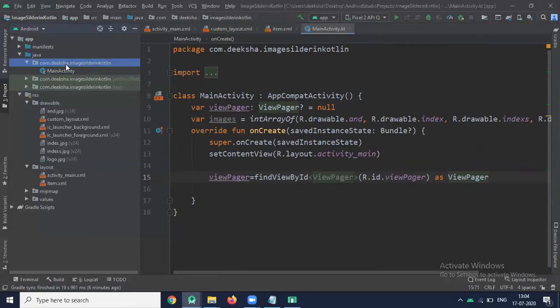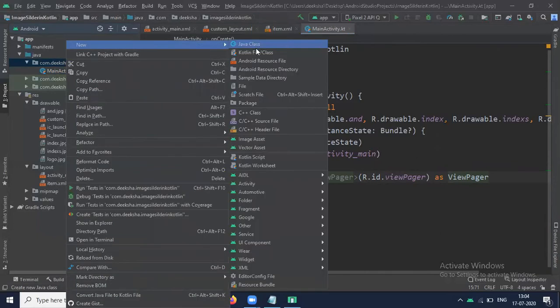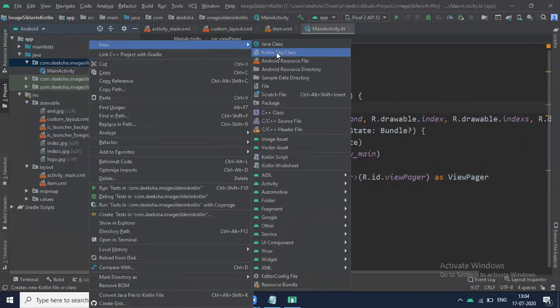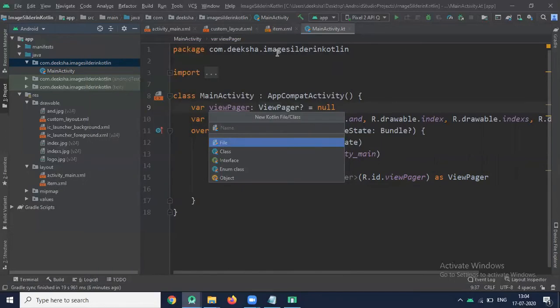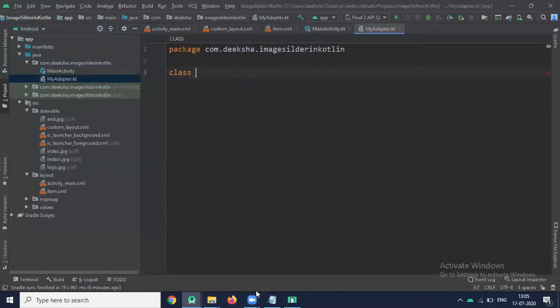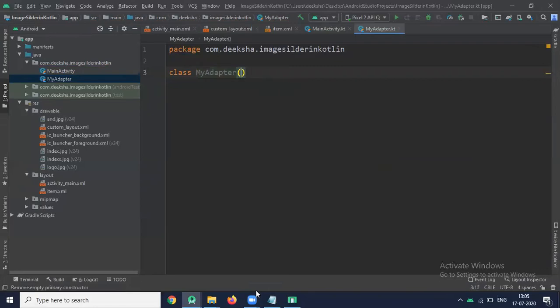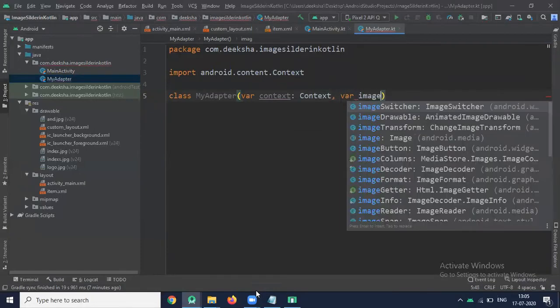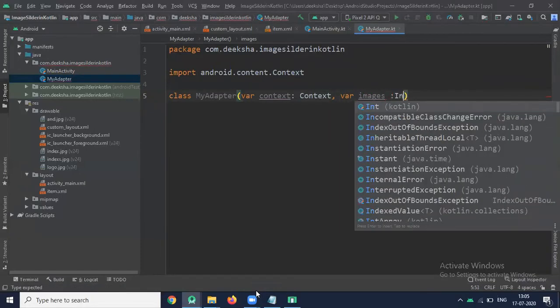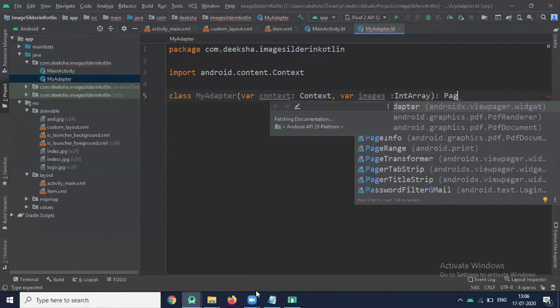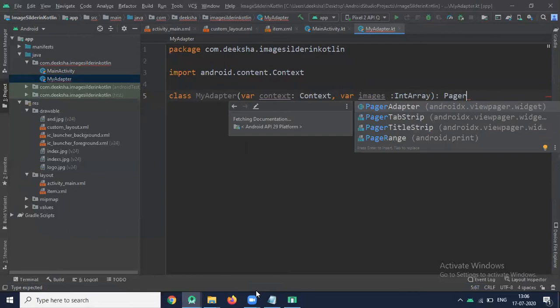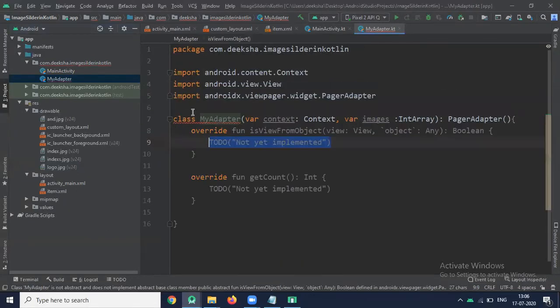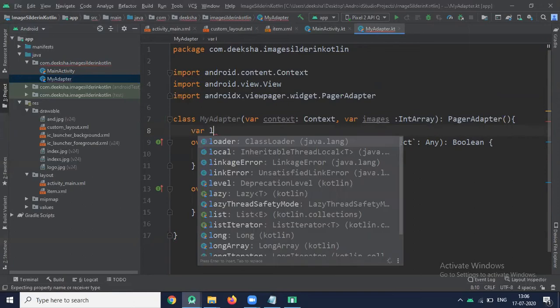Now we create one adapter which will extend our ViewPager adapter. We create one Kotlin file to implement the image slider. We have to use ViewPager which extends the PagerAdapter, so name it MyAdapter and this class extends PagerAdapter. Create constructor and implement this.